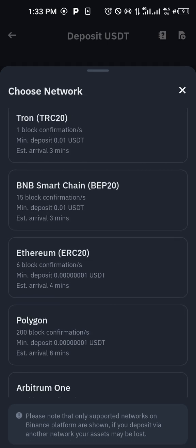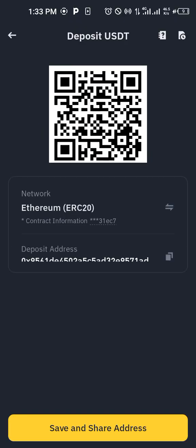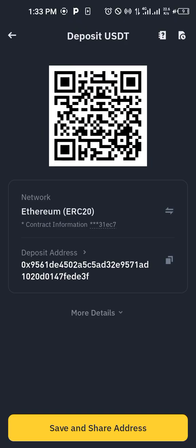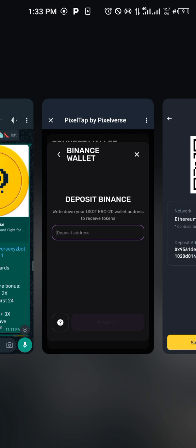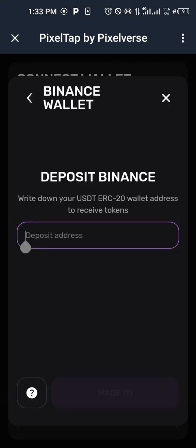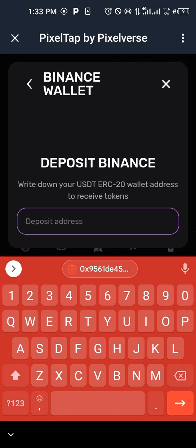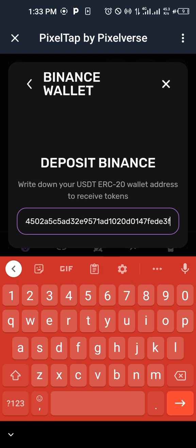So we click on it, and then you see that the wallet address will be made available. And then you can now copy it. When you copy it, when you've copied it, you go back to your PixelVast and you put the link there.